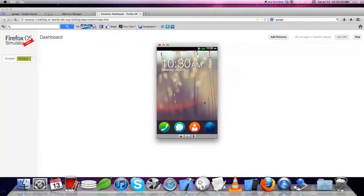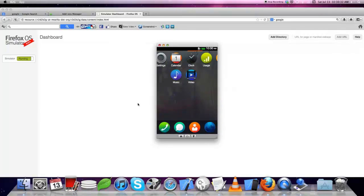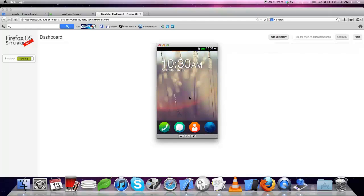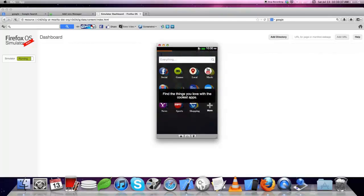This is the simulator and these are the apps. You can switch between the apps. This is search.